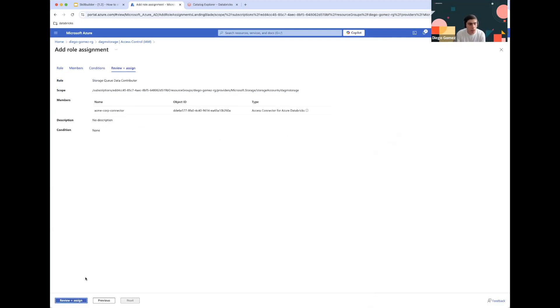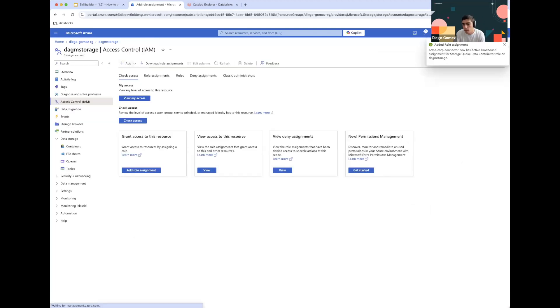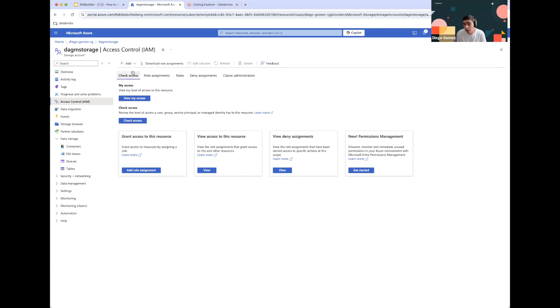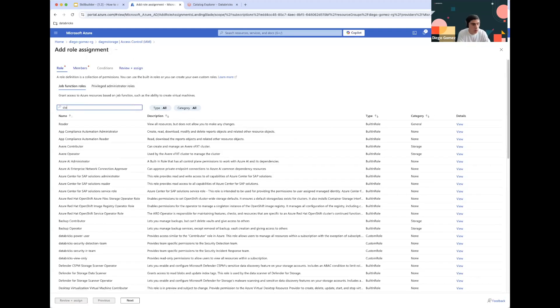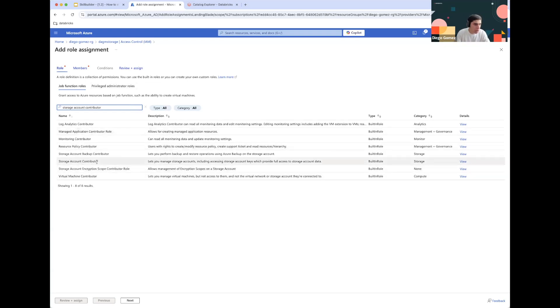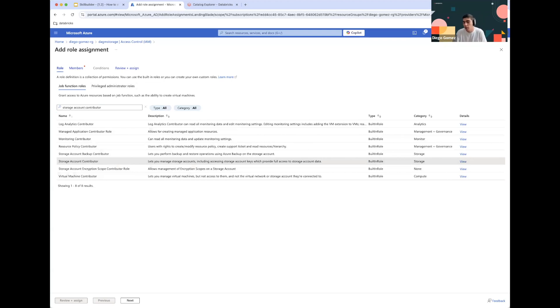Click Select and then click Review and Assign. The final step in terms of storage will be granting Databricks access to configure file events on your behalf. We'll need to add the Storage Account Contributor role to the Managed Identity as well. I have already done this, so I won't be going through the process — just follow the same steps we've been following.